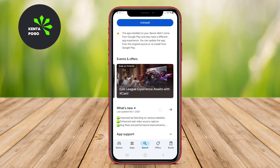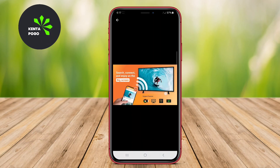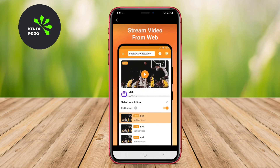We hope this overview of the best casting apps for Android helps you choose the perfect one for your needs. See you next time.